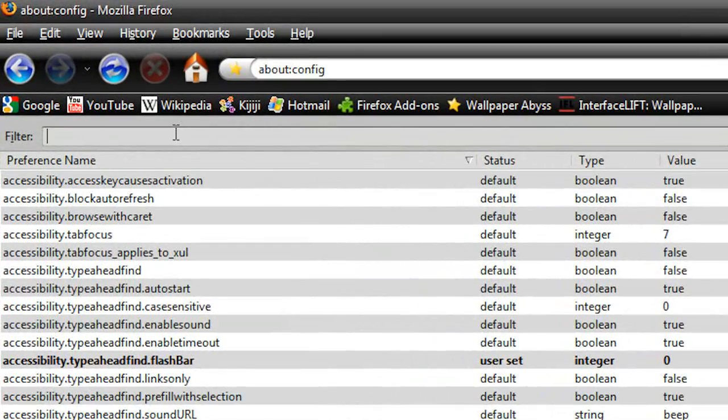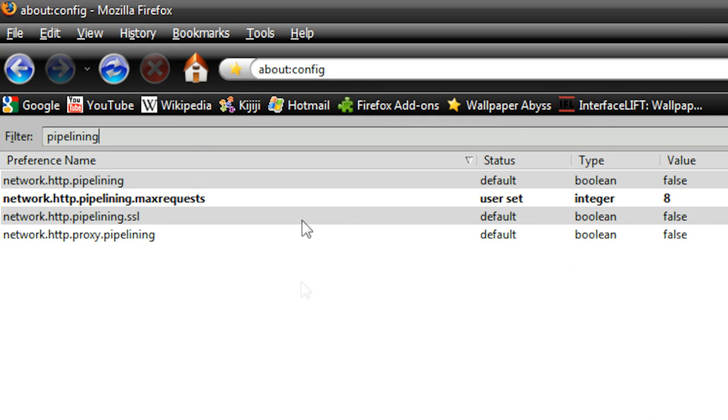You're going to type pipelining, like that, and hit enter. Then four things should pop up, now we're going to do a few tweaks, and this will definitely speed up Firefox.